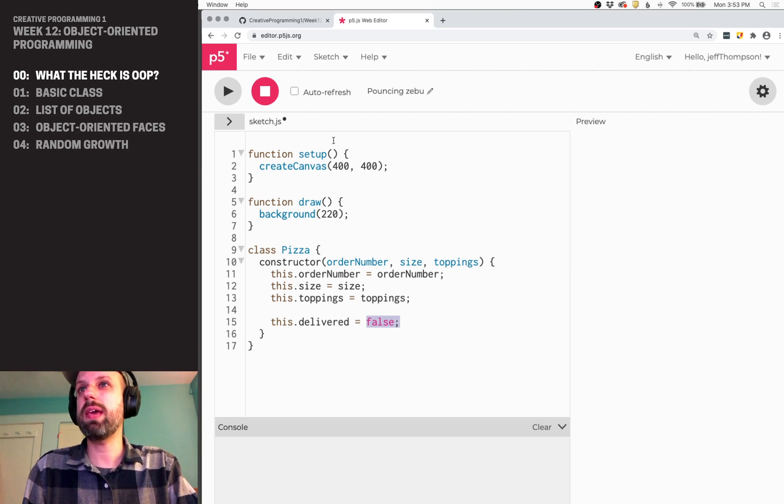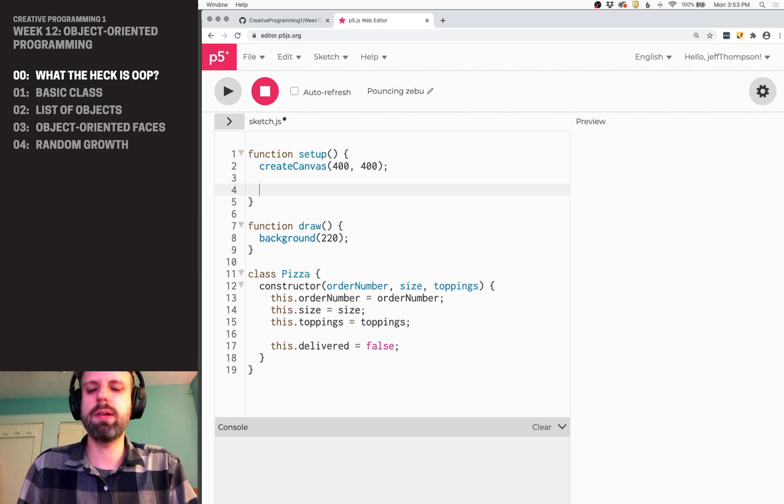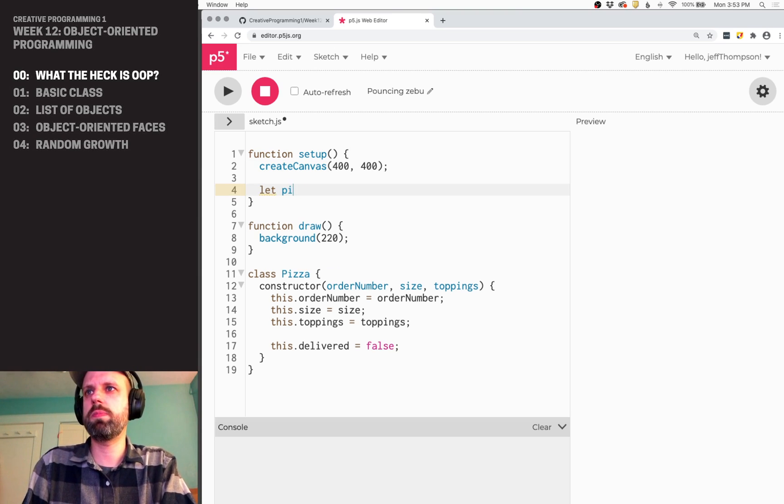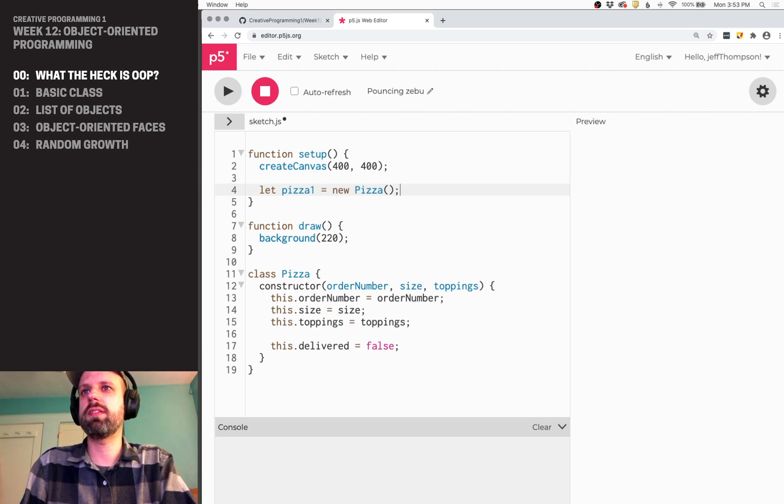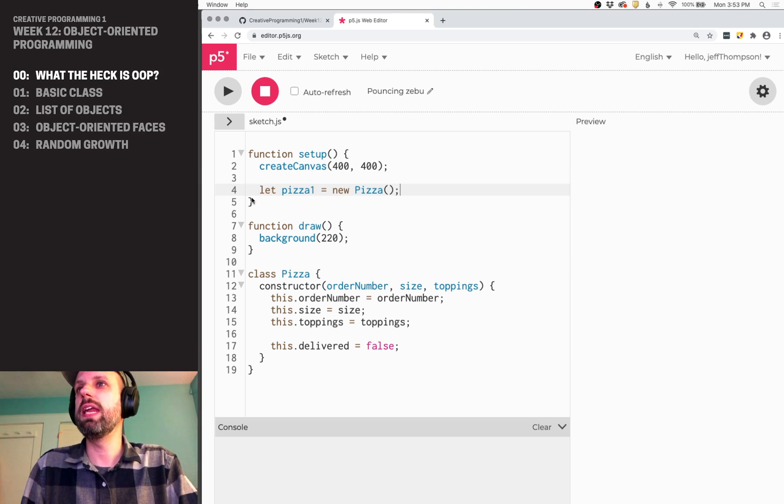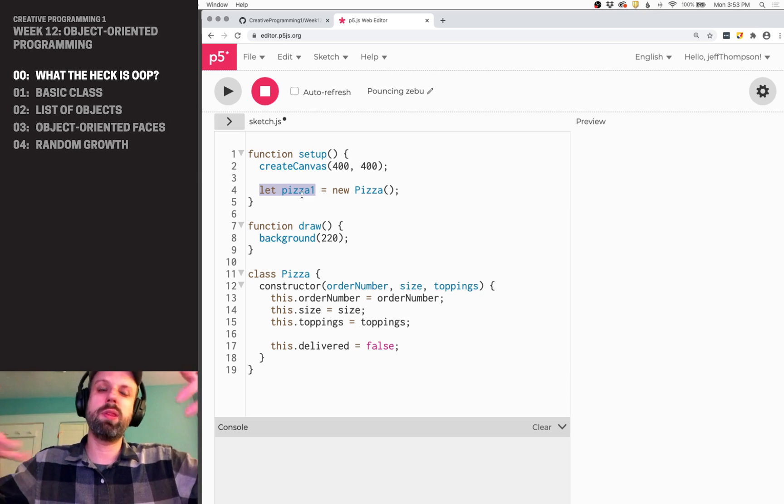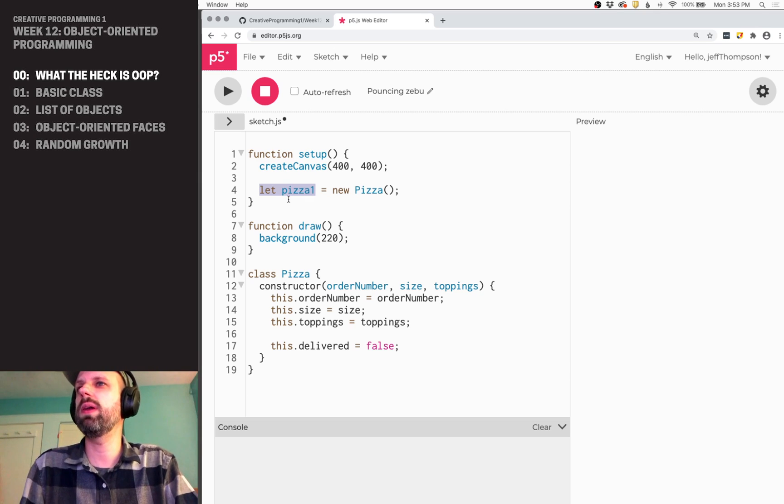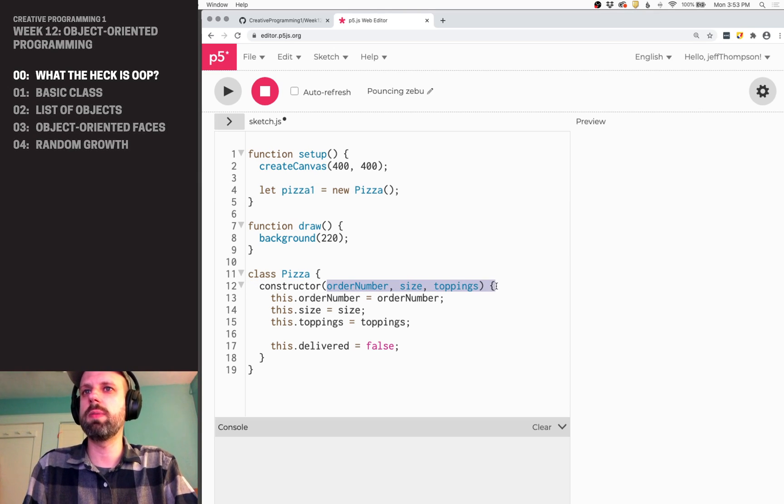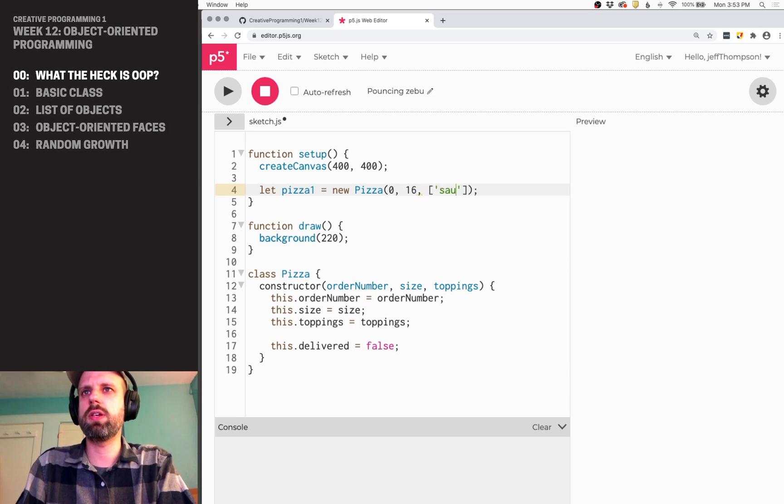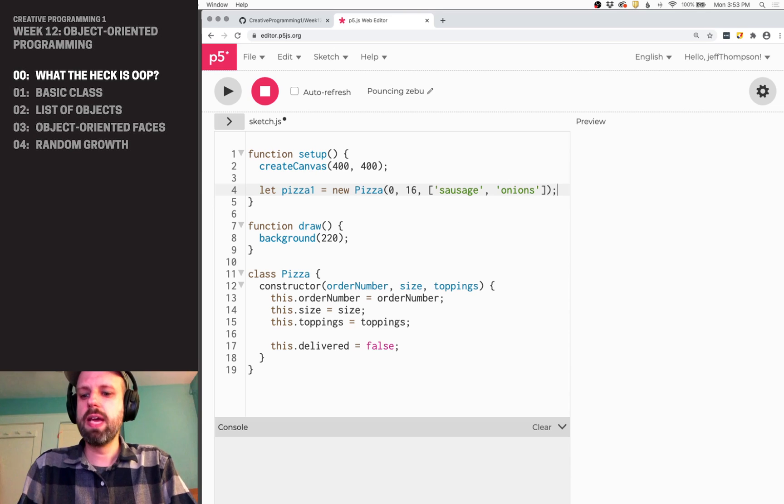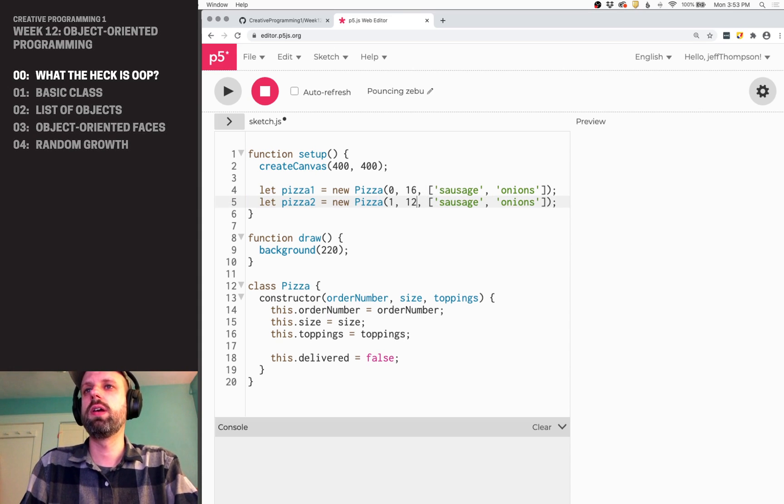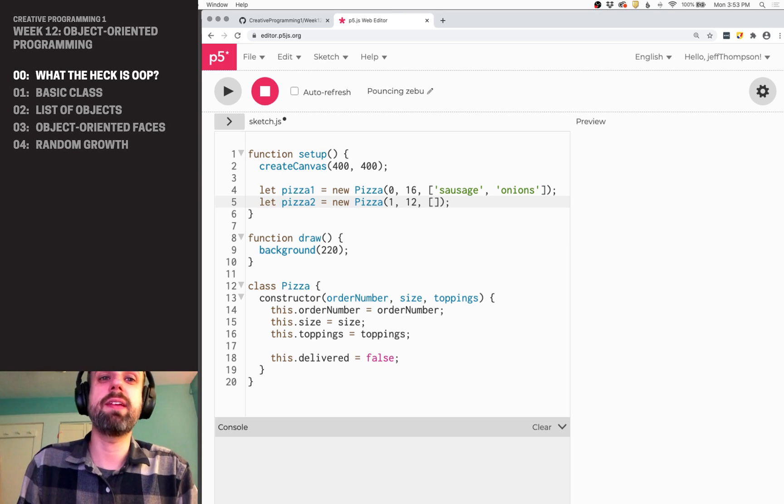So that's our basic pizza constructor. Let's make a pizza. So I'm going to do this in setup here. I'm going to create a variable called pizza1. And I can make it just like this. New pizza. That's it. So it's kind of like an image where an image is an object with a bunch of pixels and other stuff associated with it. I can give it a name. In this case, I know I need these arguments here. So we can make this is order number 0, 16. And let's have it include sausage and onions. Like that. And what's really cool here is then I can make another pizza just like this. It's going to be order number 1, 12 inch, no toppings. And just like that, I've made a second pizza.